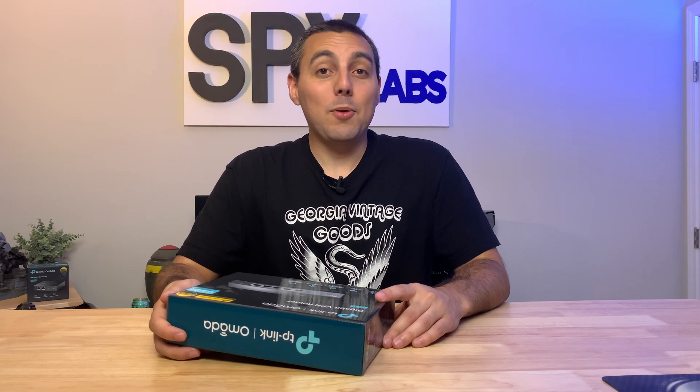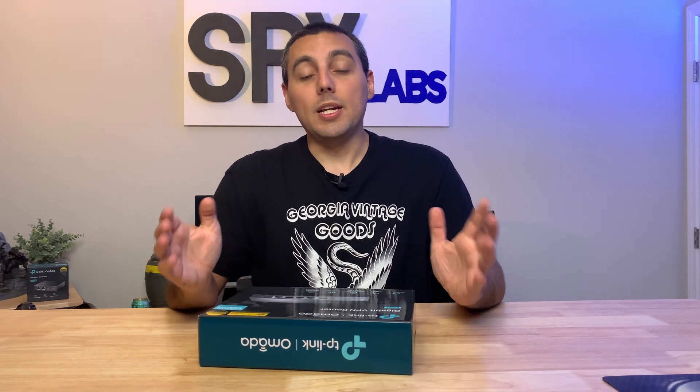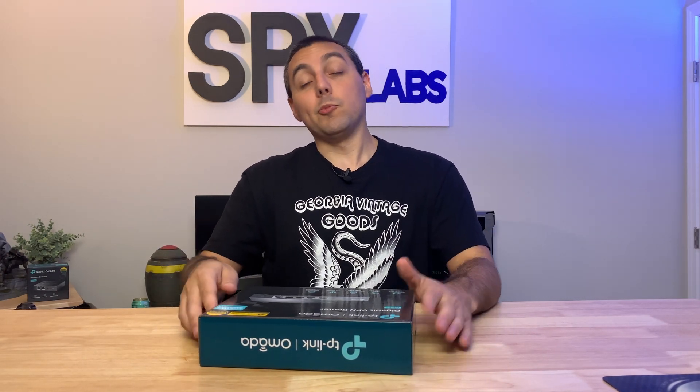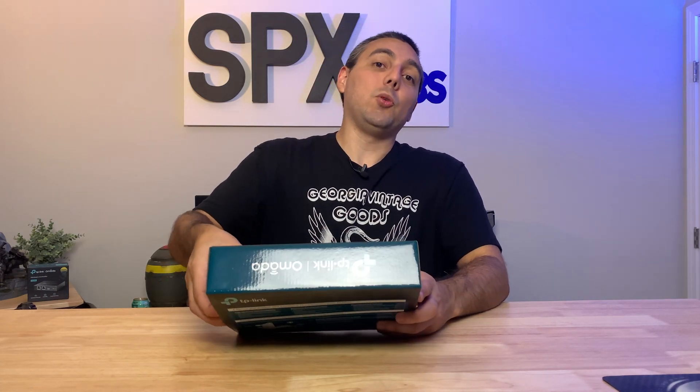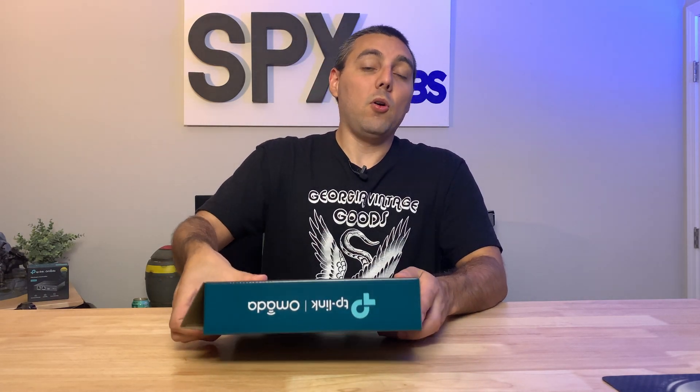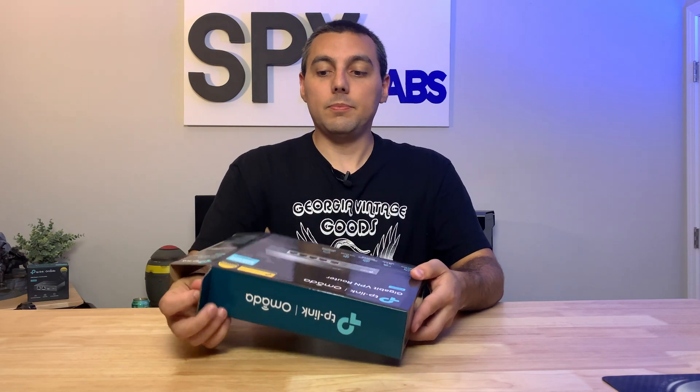Hello and welcome back. Today we're going to be taking a look at TP-Link's ER605 VPN router and we're going to set it up in standalone mode in this video. So without any further waiting, let's go ahead and get this thing unboxed so we can check out what it all has to offer hardware wise.